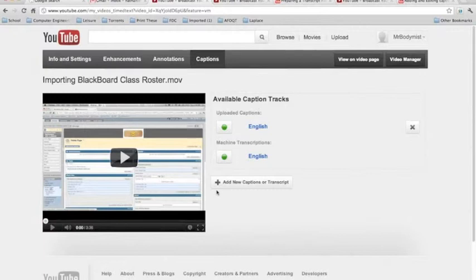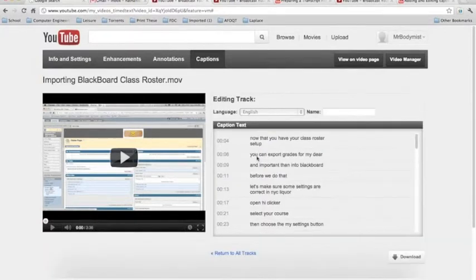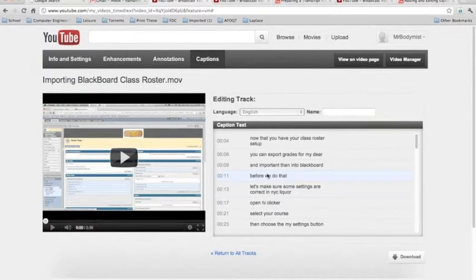To see this text, click on the English button to the right under Machine Transcriptions. This is the generated text for the entire video.